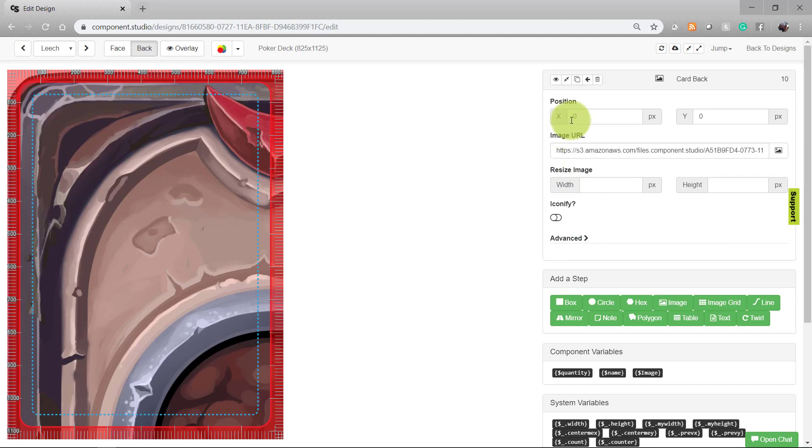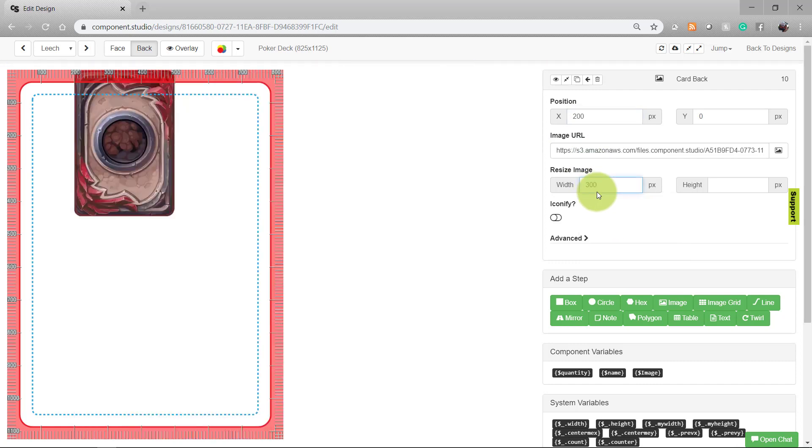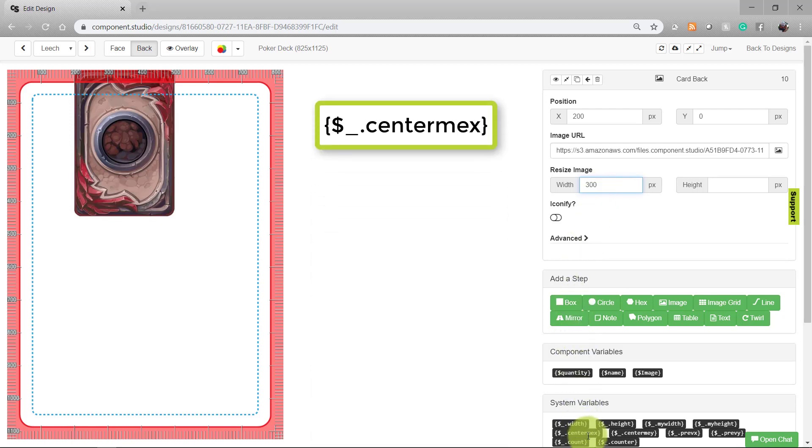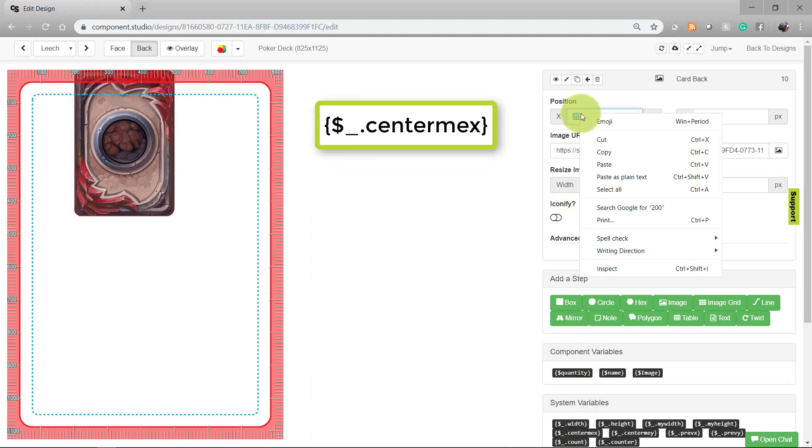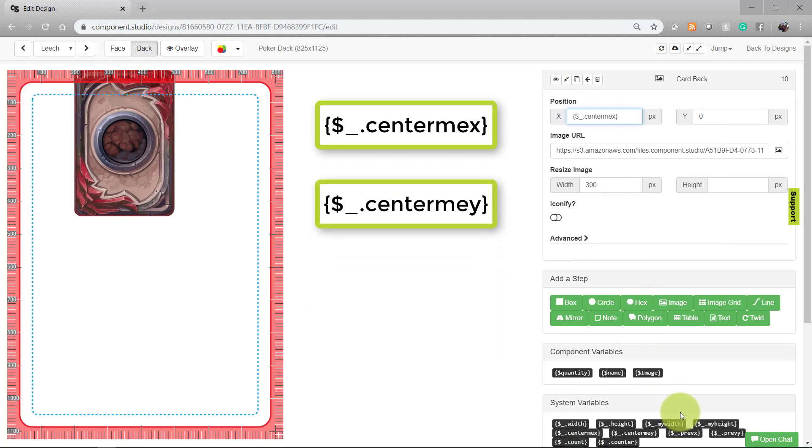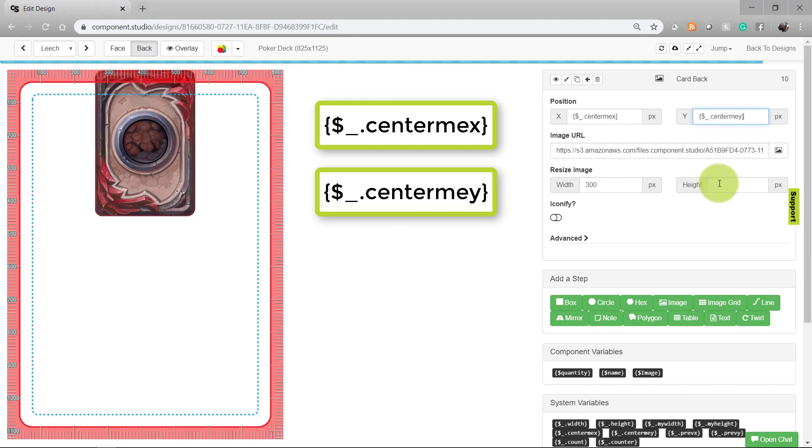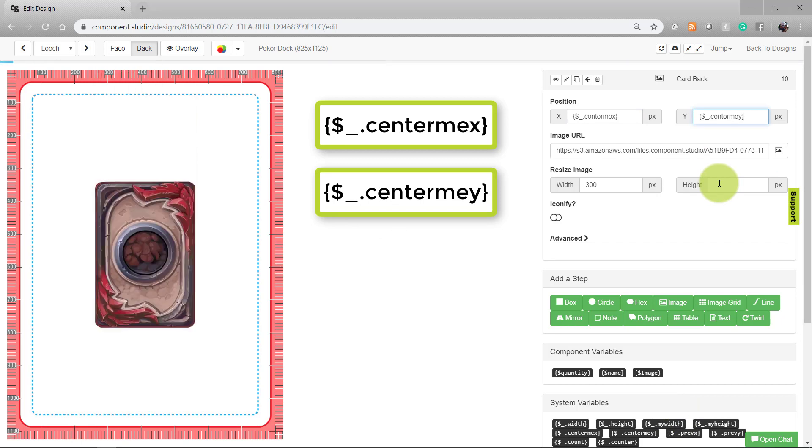You can enter values into the position and resize fields to adjust your picture accordingly. Because I want this image to be the full size of the card and centered on the card, I'm going to use a couple of variables. I'll go ahead and select Center Me X for the X position and Center Me Y for the Y position. This will put the image in the center of the card.